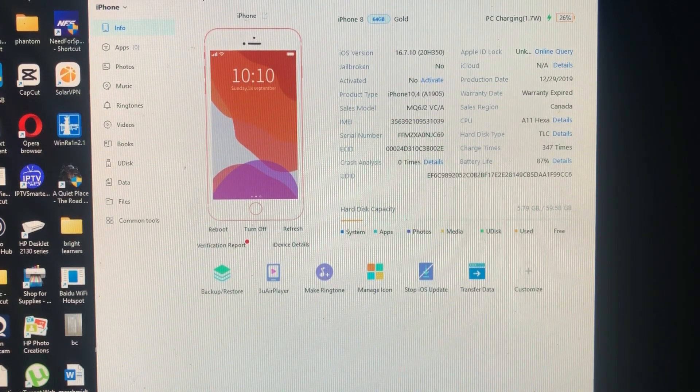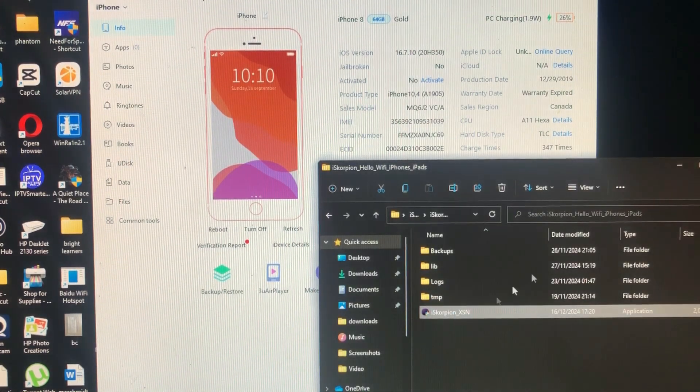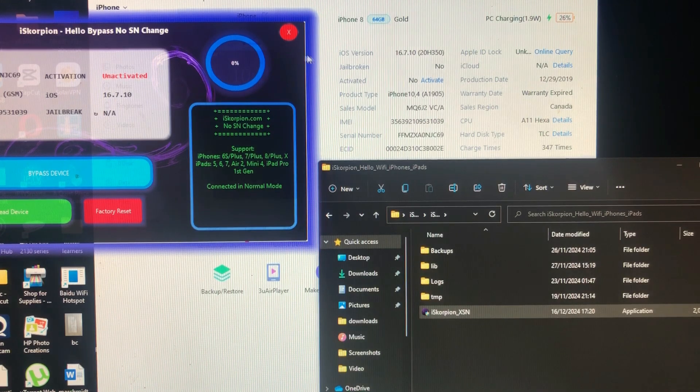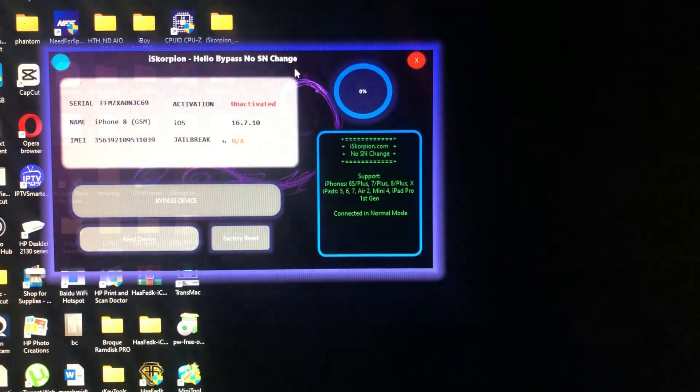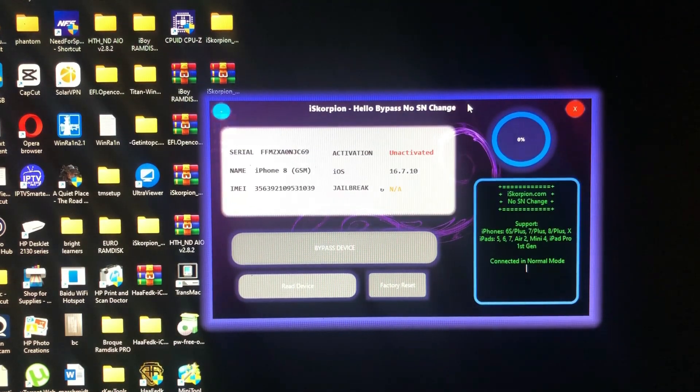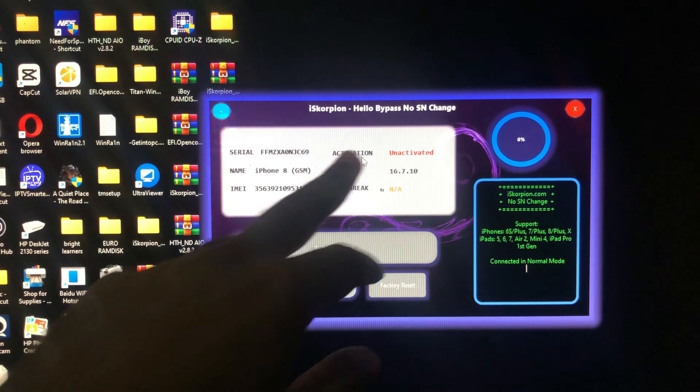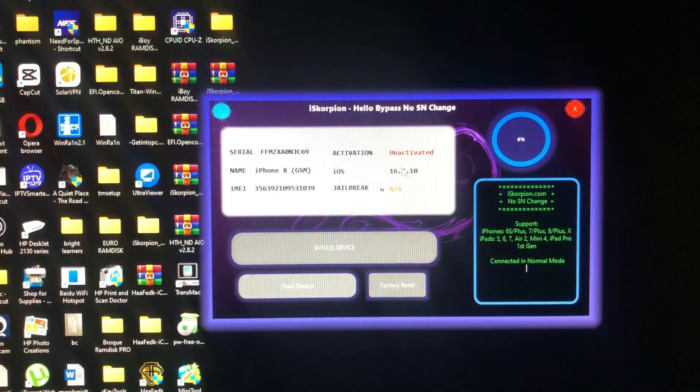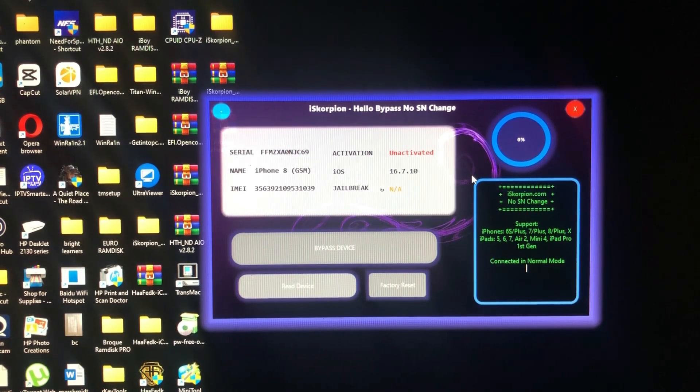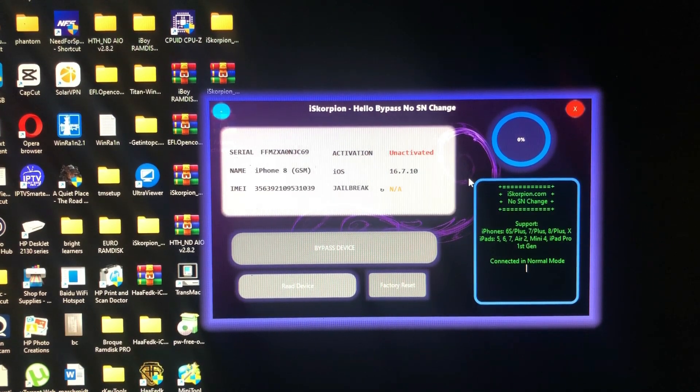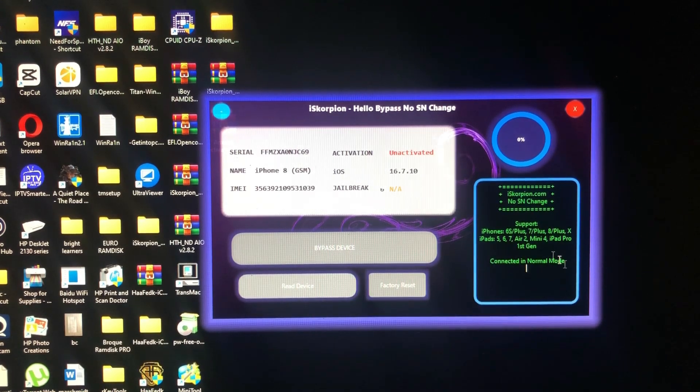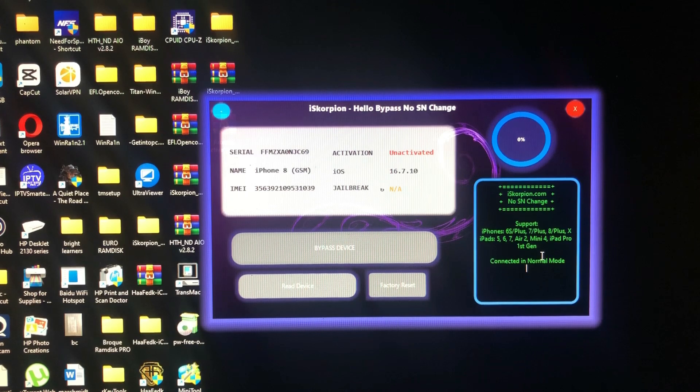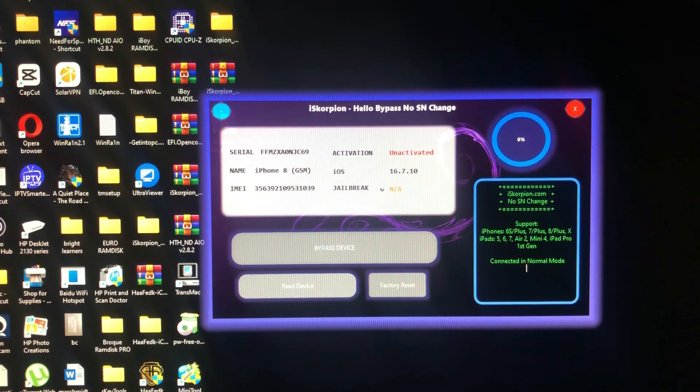Our tool for today is called Ice Copium. As you can see on my screen, it has read my device, activation status not activated. It does not require changing serial number, it's just one click hello bypass. As you can see the supported devices over there. Without wasting time, let's go and jailbreak our device and bypass it very quick.